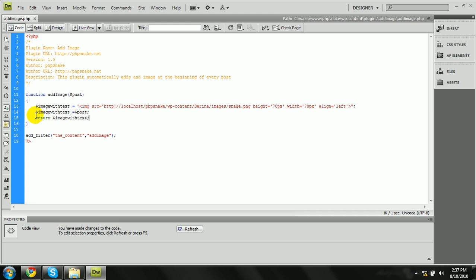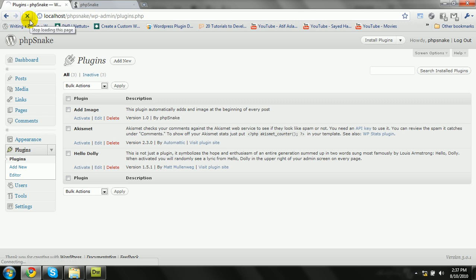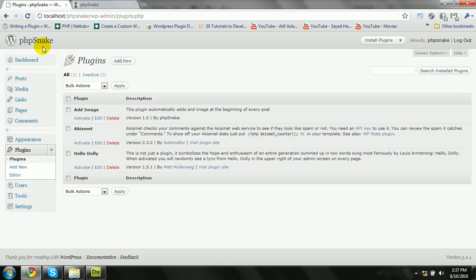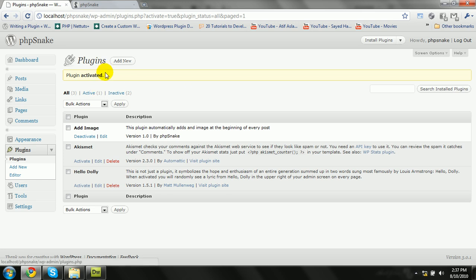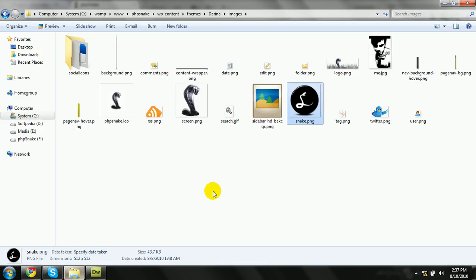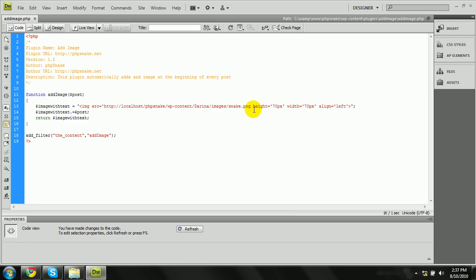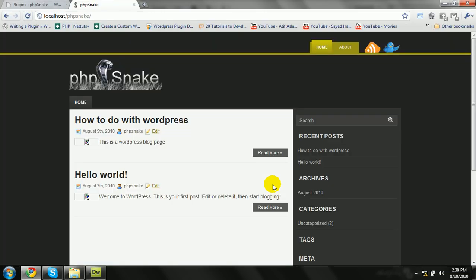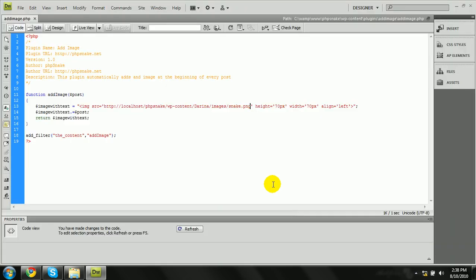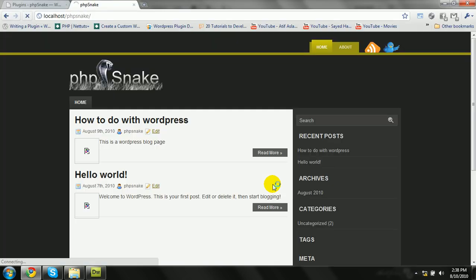Let's check it. Coming to the plugins page, I'll refresh — it's not activated yet. Let me go to localhost/phpsnack. I'll activate the plugin. The plugin is activated. Now let me check — there's an error. I think it's a naming issue: I have 'snake.png' but I may have mistyped the path. Checking — there was a path error in the 'wp-content' directory. Now it's fixed.